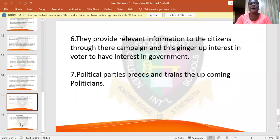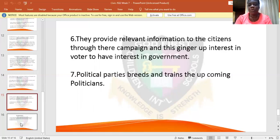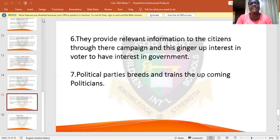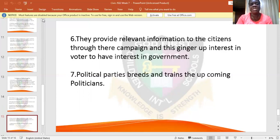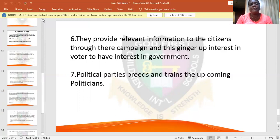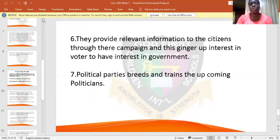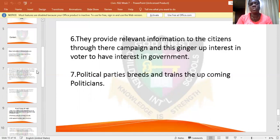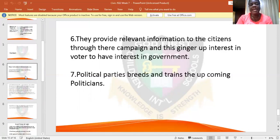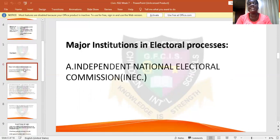Political parties also groom and train upcoming politicians. They have so many functions that are vital. We have come to the end of the class, but let me remind us of what we treated today as 'Election Continues,' as part of the electoral bodies that uphold the electoral process.